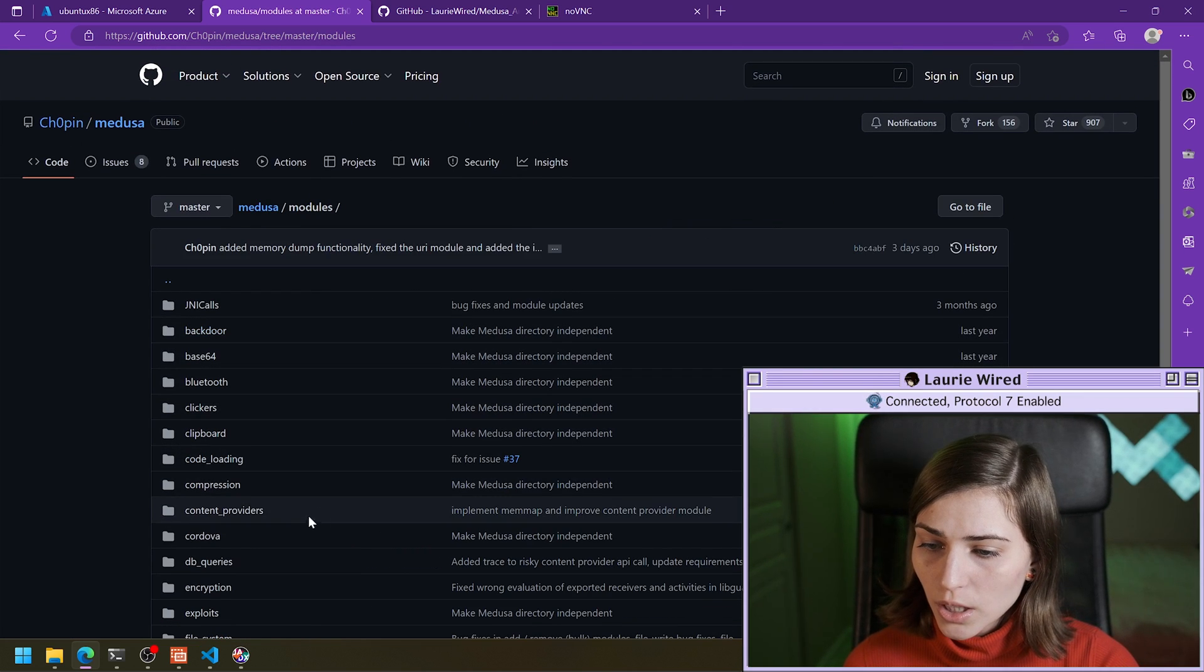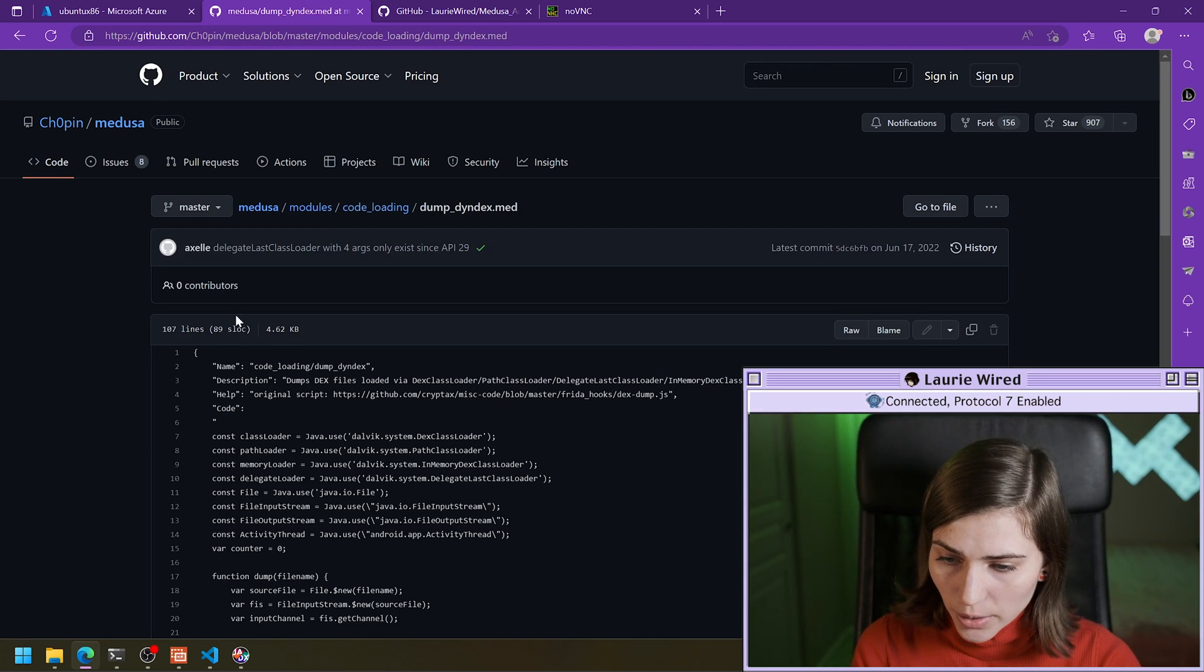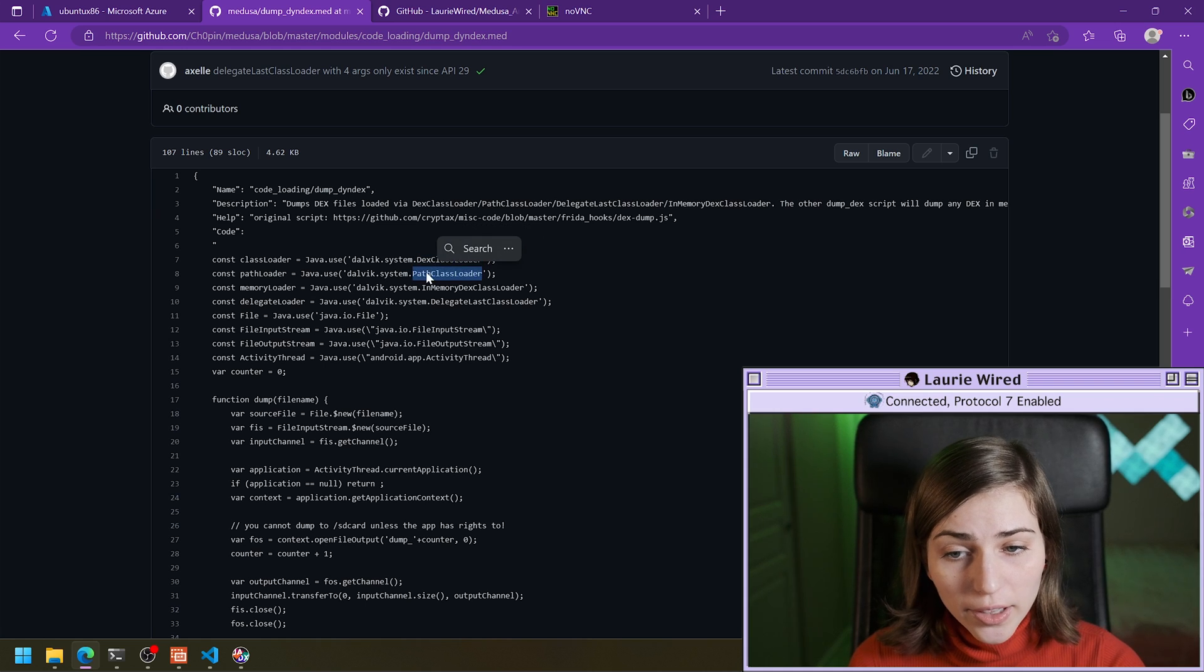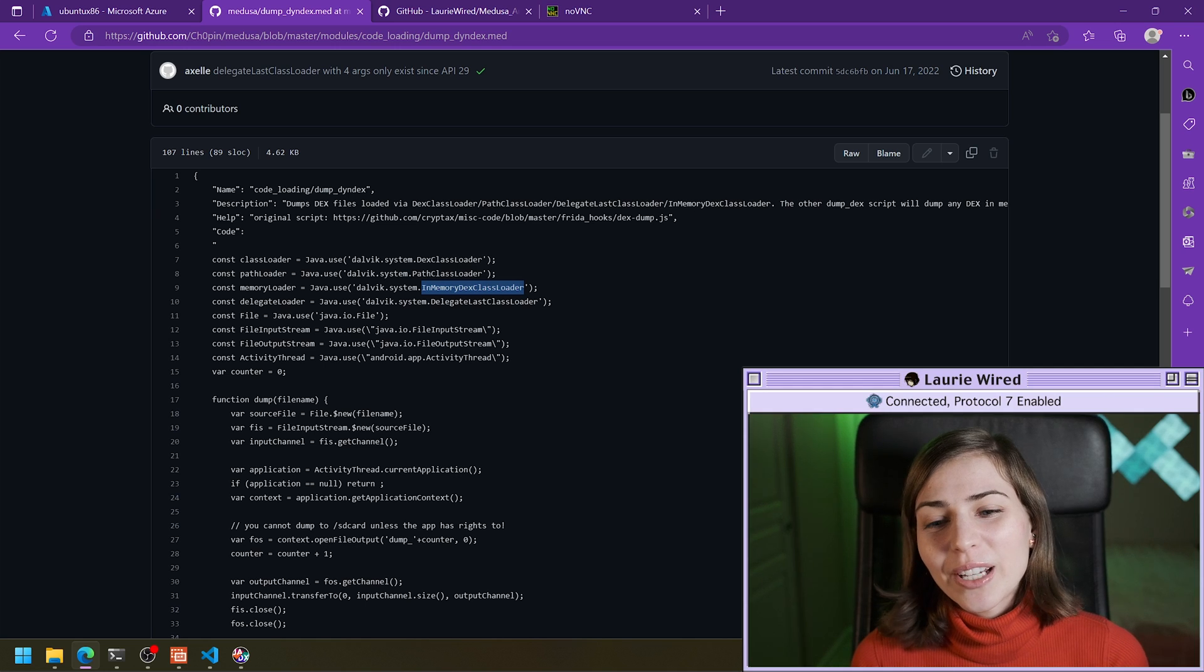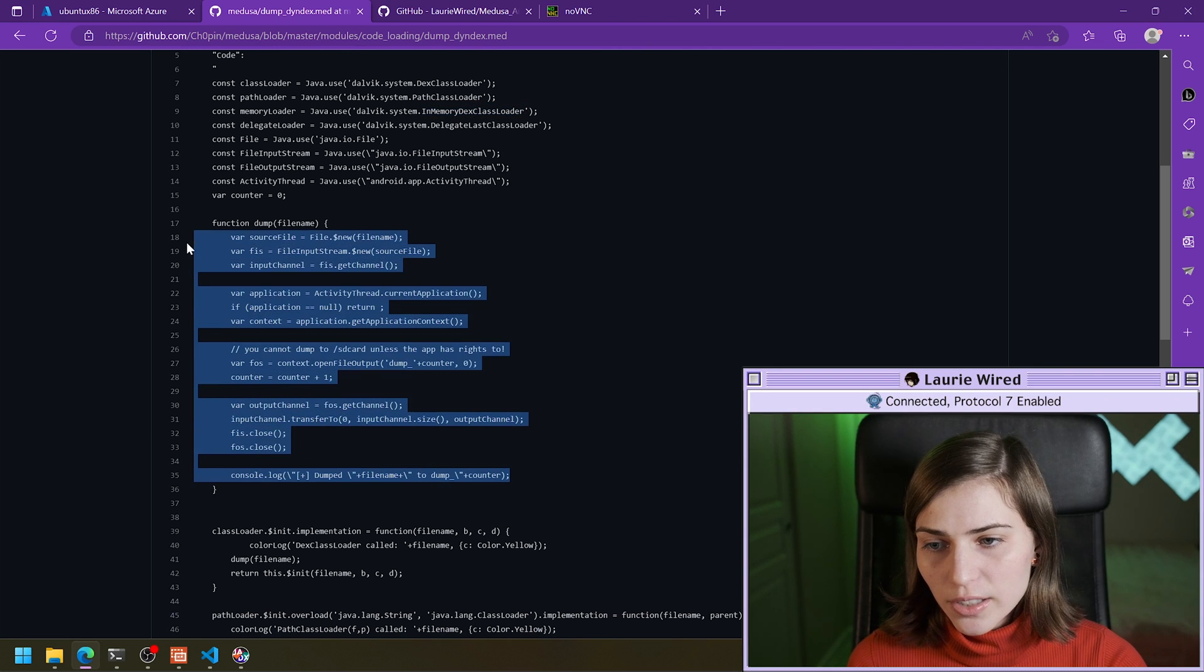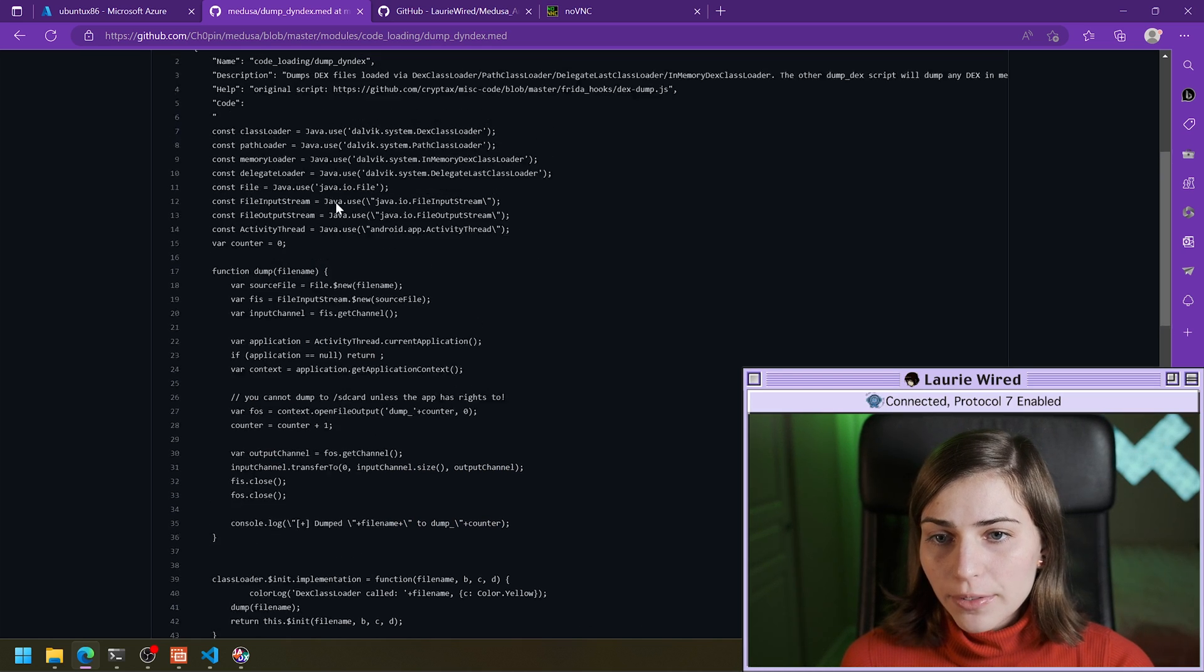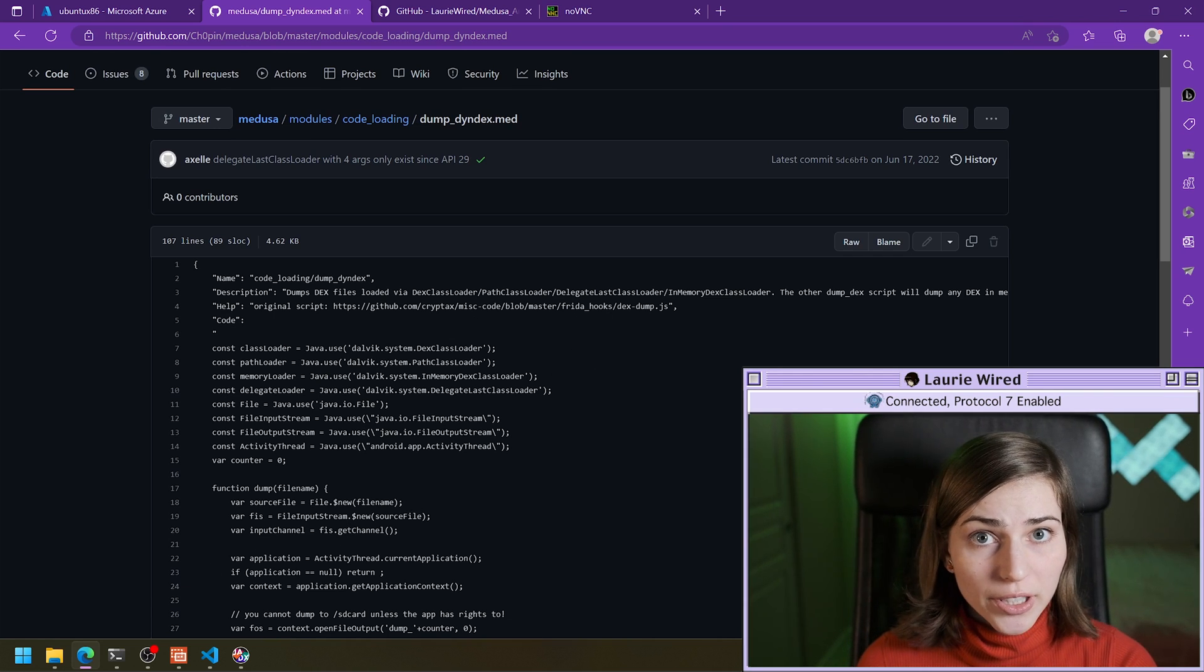But if you aren't sure what you can do is you can go to the Medusa framework modules. Code loading is the one that we were looking at. And then if we want to see what dump dynamic DEX is doing, we can just come over here. And see, this is going to be hooking DEX class loader, path class loader, in memory DEX class loader and all of the different commonly used code loading methods in Java. So then it's going to be dumping that file to disk and just outputting that it has found a dynamically loaded file and it's going to be dumping it. So now that we've seen that this is indeed the module we want to use in order to get the payload and dump it, let's actually use it.